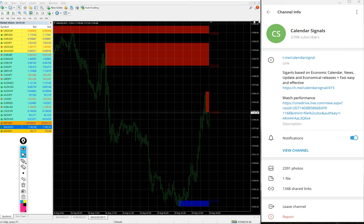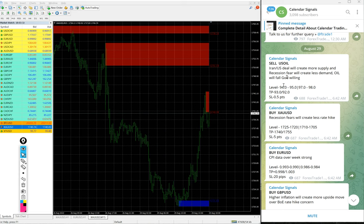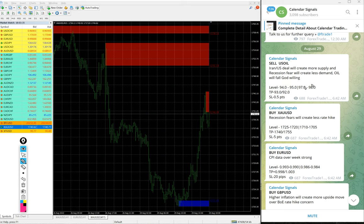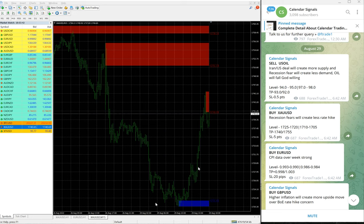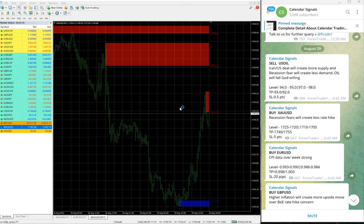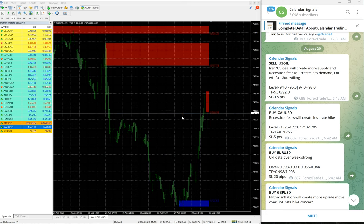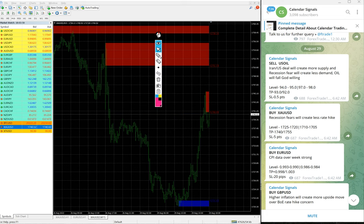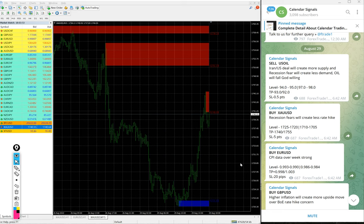In paid service, our clients will get more precise entry levels. You see in the free channel only two entry levels are given, but on paid service our clients will get more precise entry levels and also valuable tools which will help our clients to maximize their profit and minimize the risk of making loss.